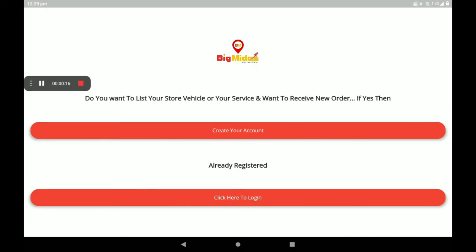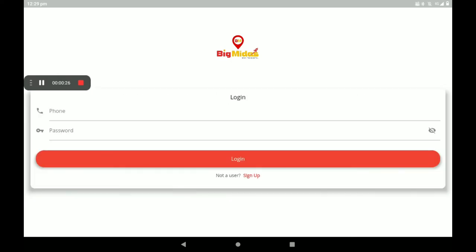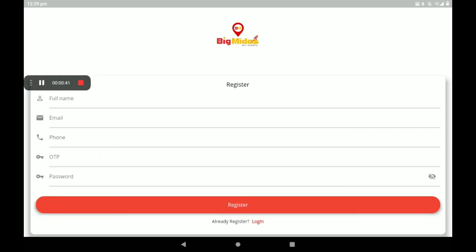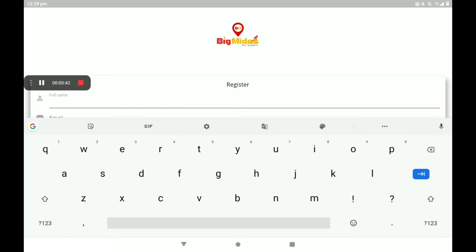The screen will be shown like this. If you have no account, you can create one here. If you already have an account, click here to login. Now give your phone number and password, then click. I have no account in Big Midas Vendors app, so I will create your account. Give full name.